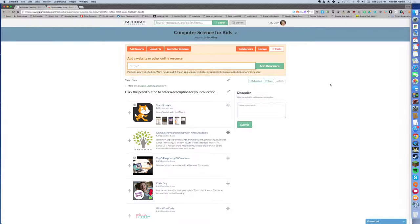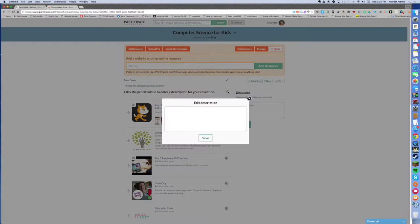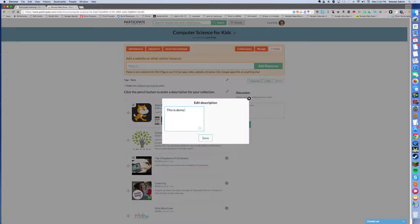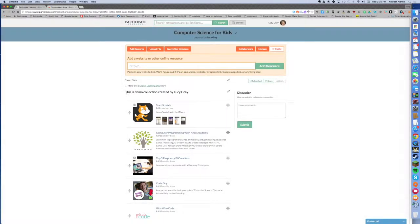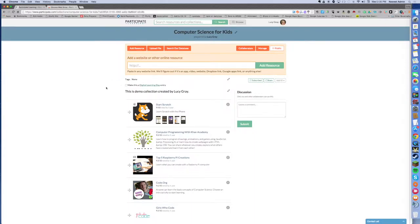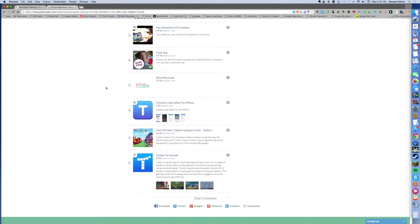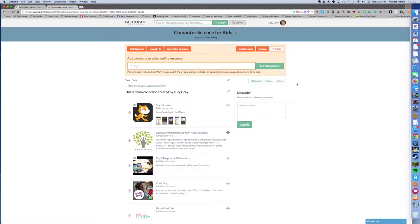I do recommend that you probably want to put a description in here. So I'm just going to call this, this is a demo collection created by Lucy Gray. And now I have a little bit of a description in here and it's good to go and I can share this with anybody via a link or email.